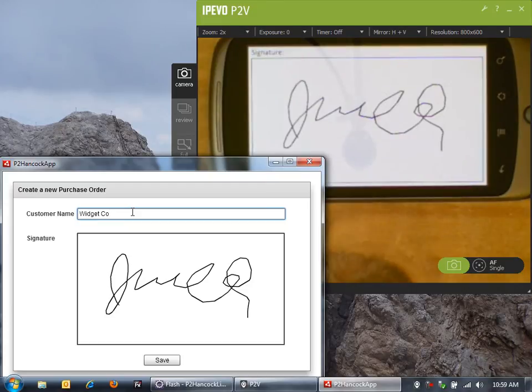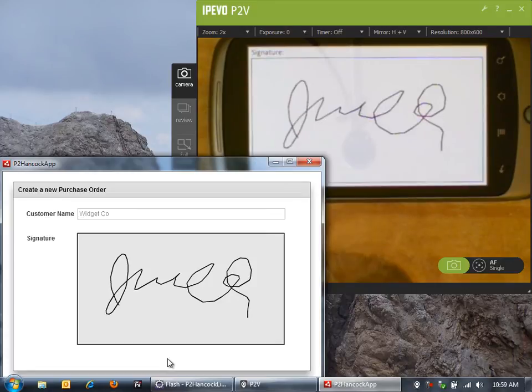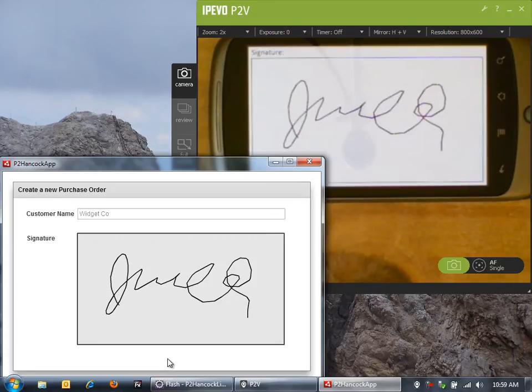Using peer-to-peer we're sending that information over the network. Now I can save this information. We save it all up to the server and record the purchase order information as well as the captured signature. This was a pretty interesting use case for using peer-to-peer in more of an enterprise application.